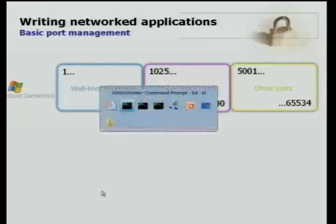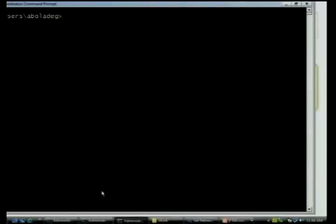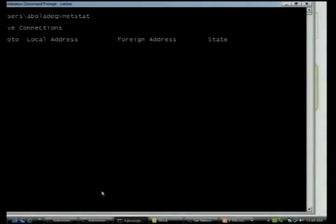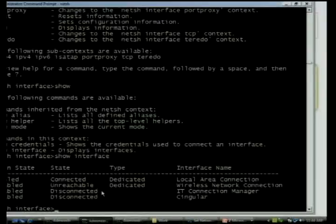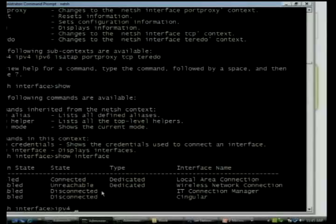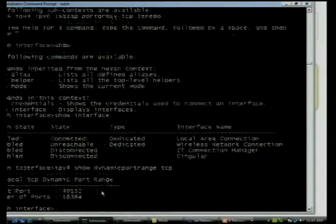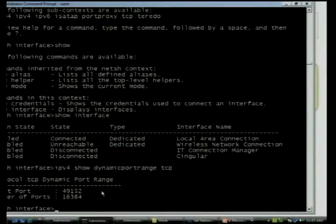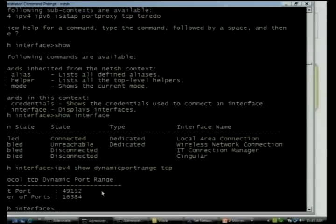So if you actually look at a Windows Vista machine and you do a Netstat — I don't actually have a network connection — but I can also show you this from NetSH. If I go to IPv4 show dynamic port range for TCP, what you'll notice is that we're now assigning ports from the IANA specified range, meaning we start at 49K. So if you had any registered ports in the lower area, we won't be conflicting with those.